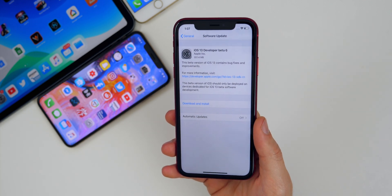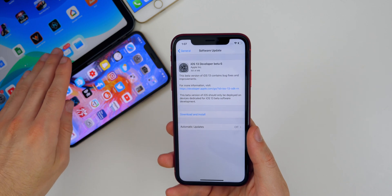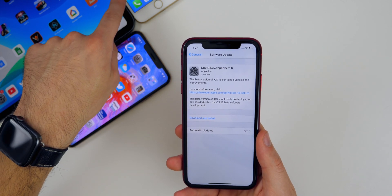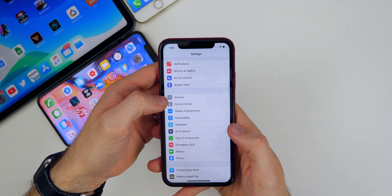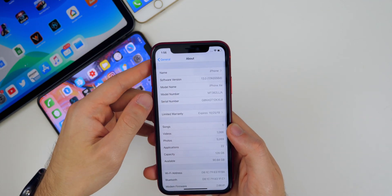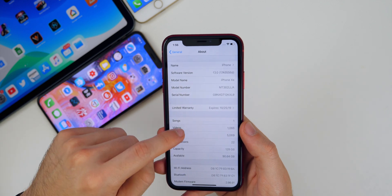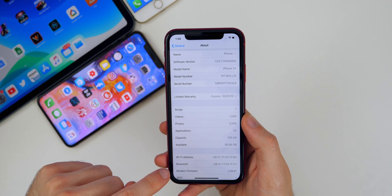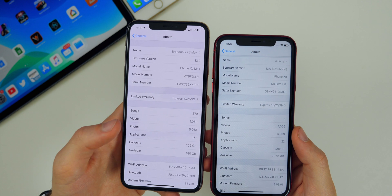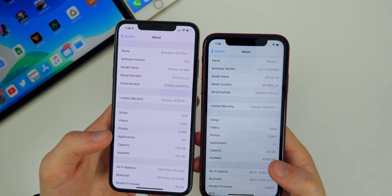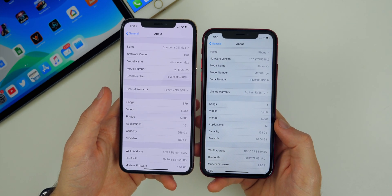On my iPhone XR it came in at just 351.4 megabytes, but that size varies pretty greatly among other devices. On my iPad Pro it was over 600 megabytes, a little bit bigger on my iPhone 7, and others on the iPhone 8 have reported around 400 megabytes. The build number for beta 6 is 17A5556D. The modem firmware also got a big update — it's 2.00.01 compared to 1.54.04 on beta 5, so if you were having cell connectivity issues those may be resolved in beta 6.